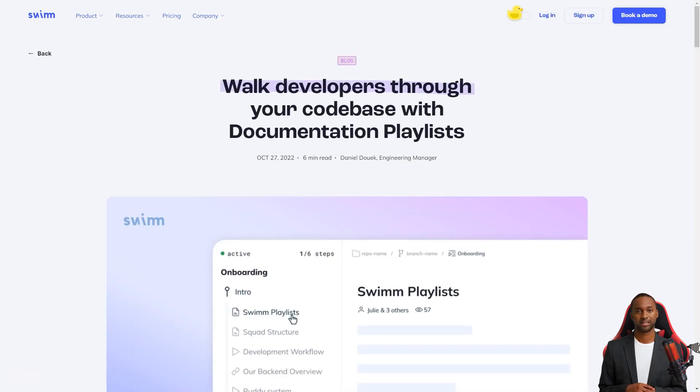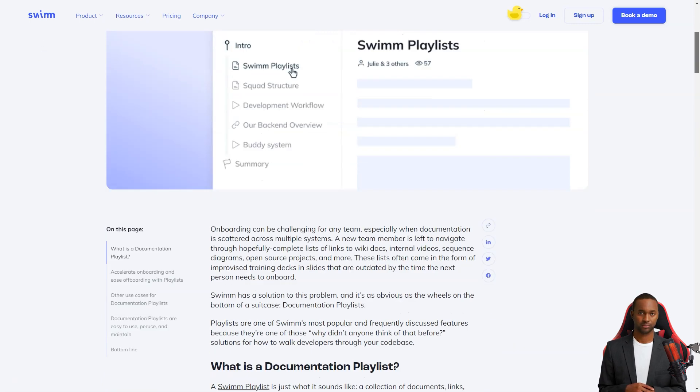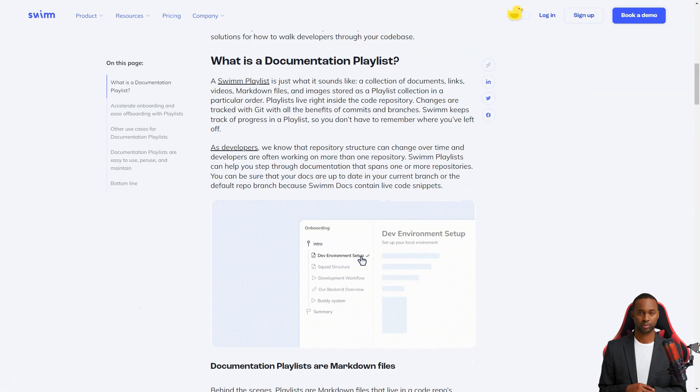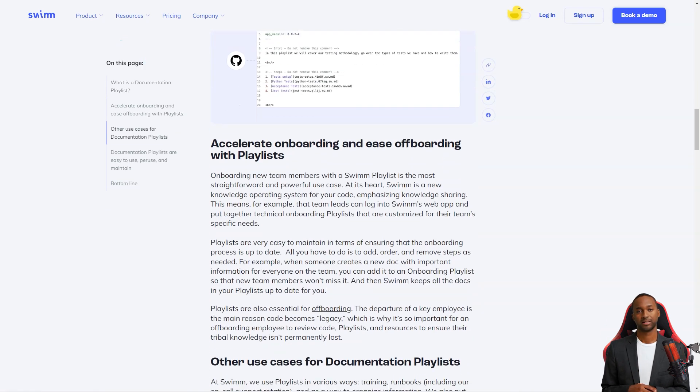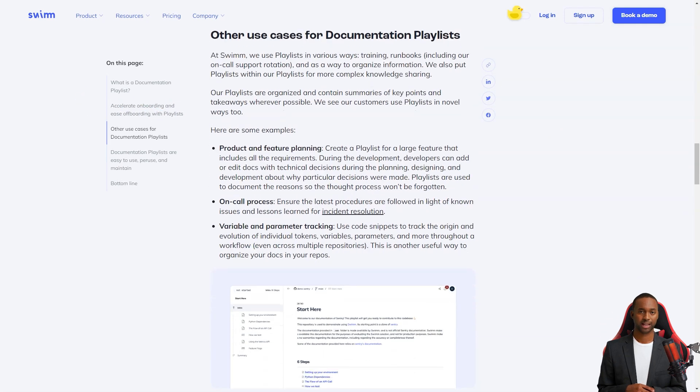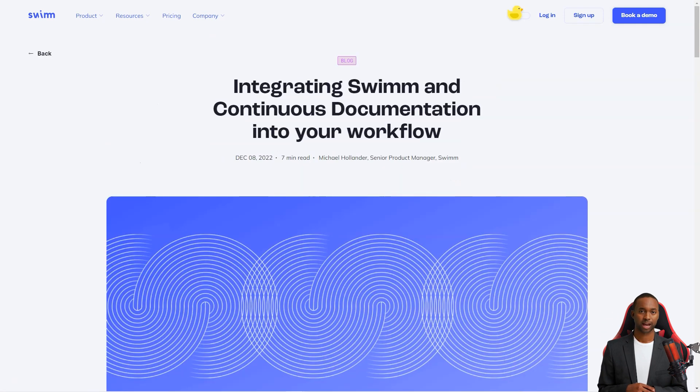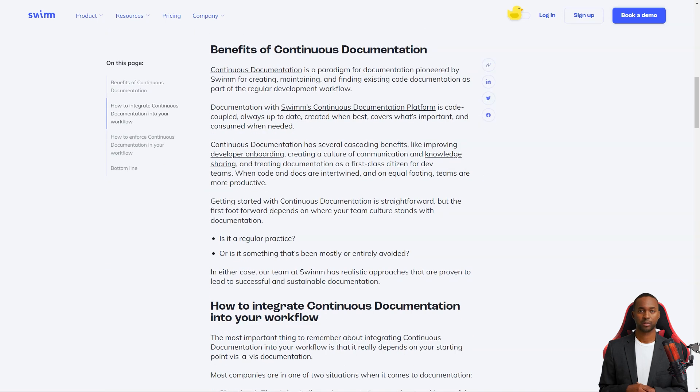Swim is an intelligent system that recognizes when code changes affect the documentation. Its patented verify and auto-sync feature automatically updates the documents so you don't have to worry about keeping everything up to date. And it integrates directly with tools that developers use daily, like Slack and GitHub, so it's always accessible.